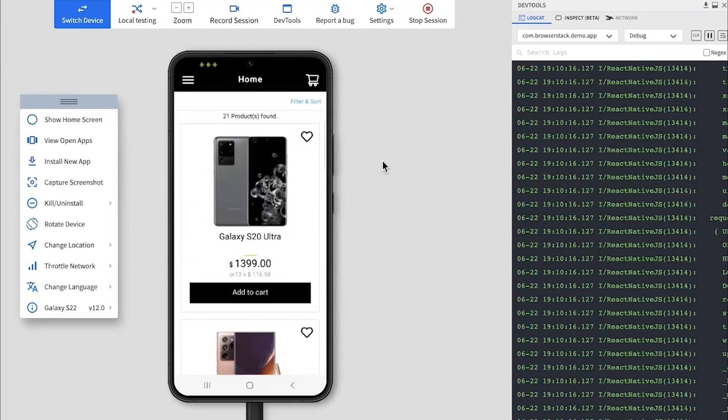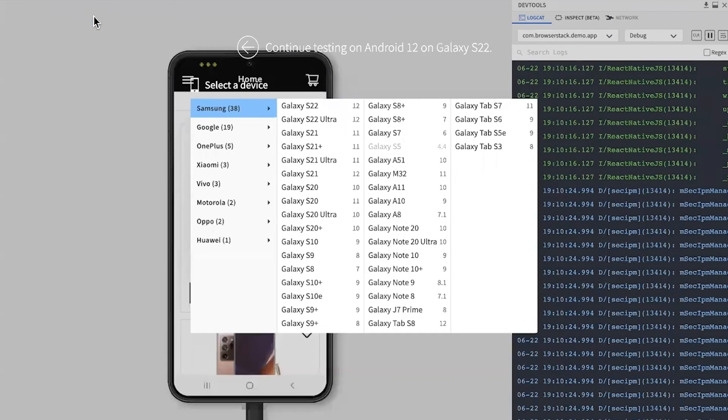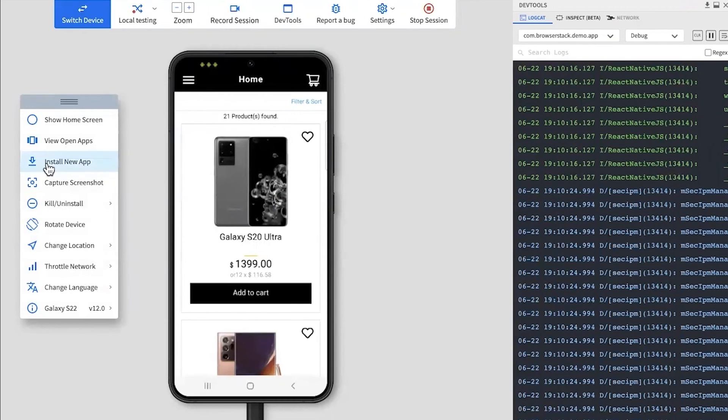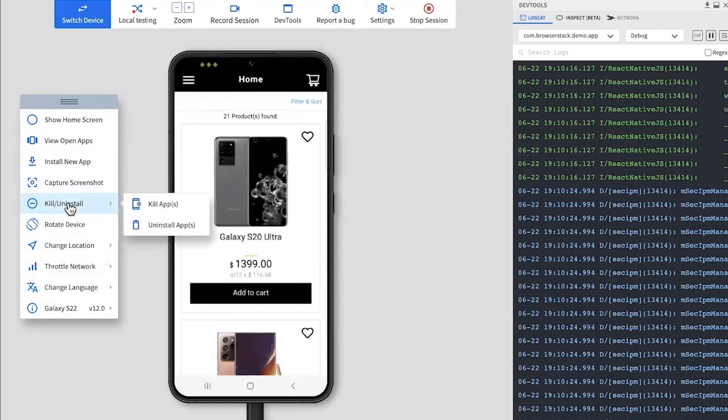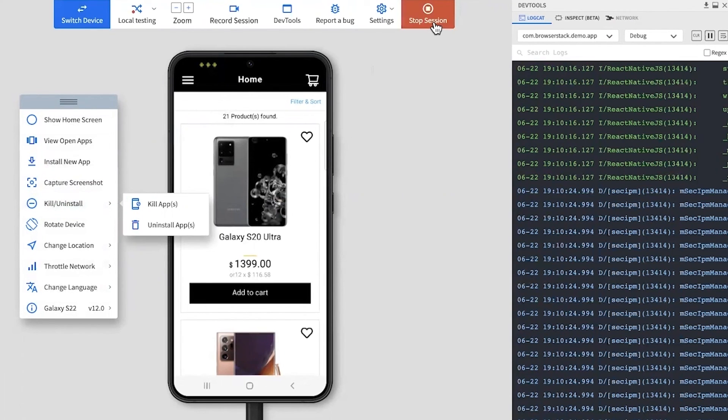To test on a different device, just click the Switch Device option and select a new device. You can also kill or uninstall any app using these toolbar options. When you are done testing, click Stop Session to disconnect from the device.